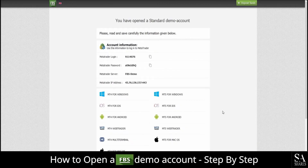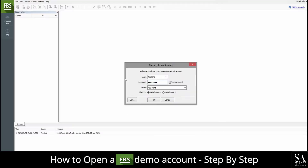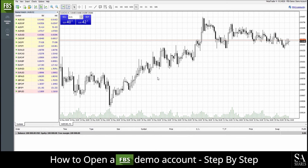Once your demo account has been created, you will be directed to your account information window. Be sure to revise this information before continuing. You will also be given the option to choose your platform. We decided to use WebTrader. Select your preferred platform before continuing. The next thing you'll want to do is log in with the account information that was provided to you. After you have logged in with the information provided, you will have access to the WebTrader platform.